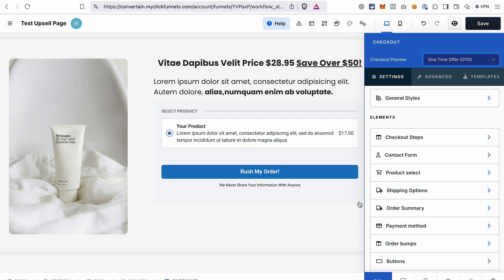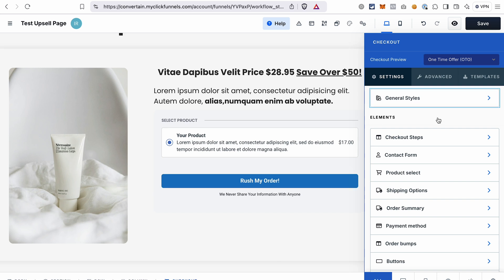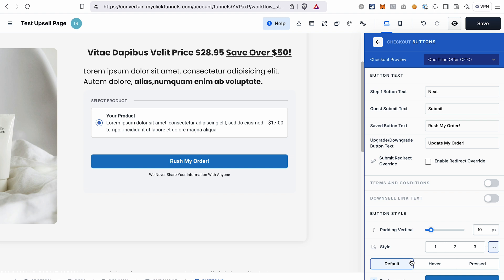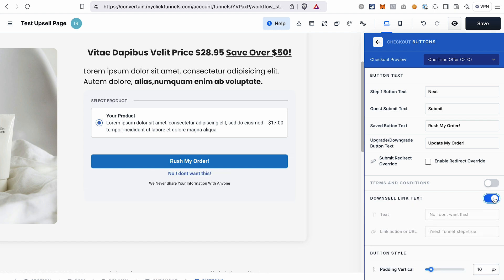You can change the look of this element — for example, change the color of the button or the background. The only thing that you have to do here is to add a no thank you link and make sure that your button links to the page that you want. To add a no thank you link, go to the buttons, toggle this on, then you can update the text for the no thank you link.